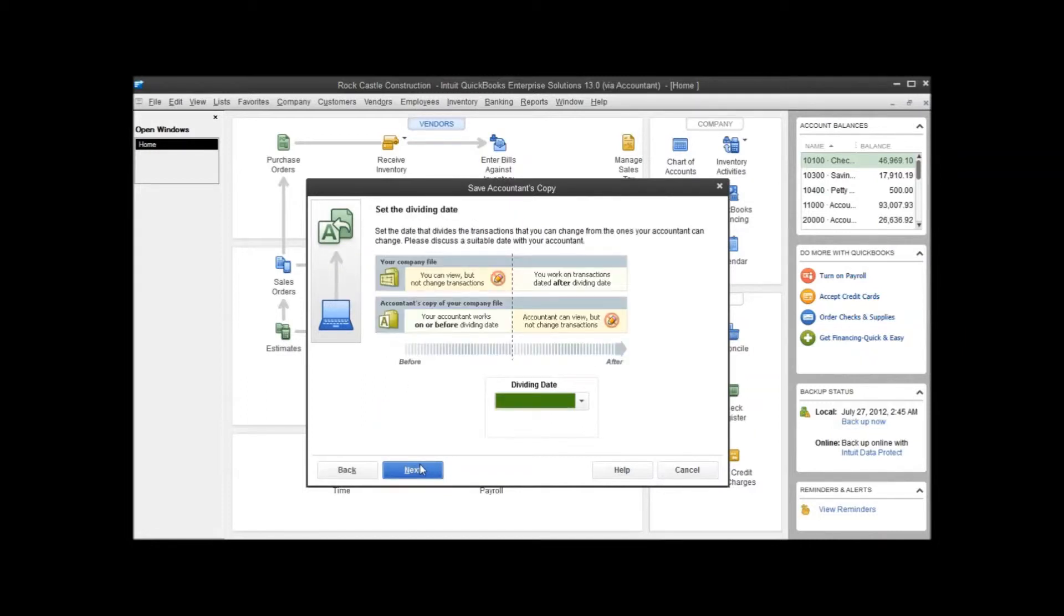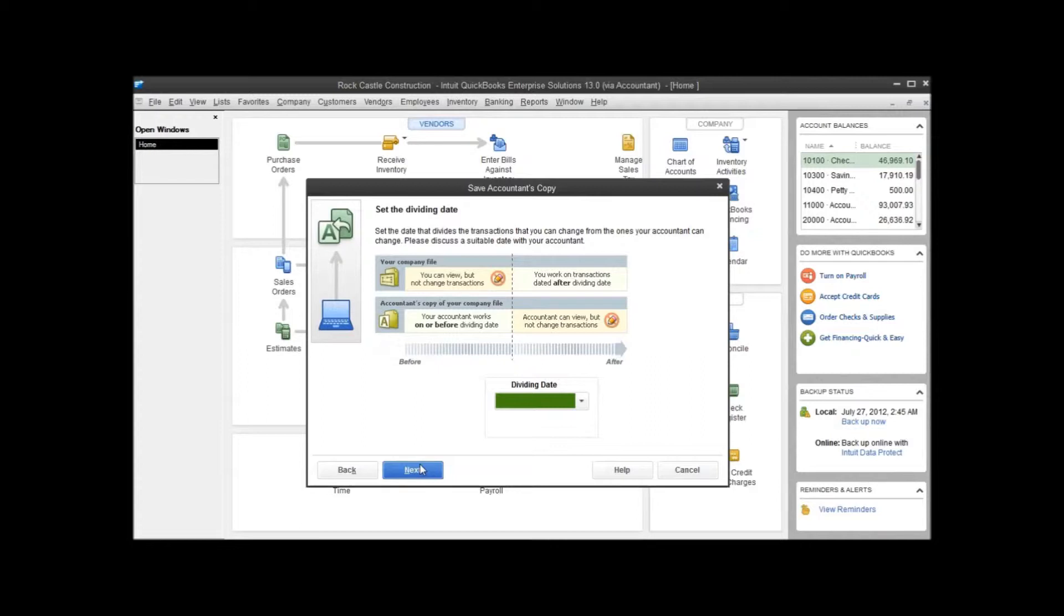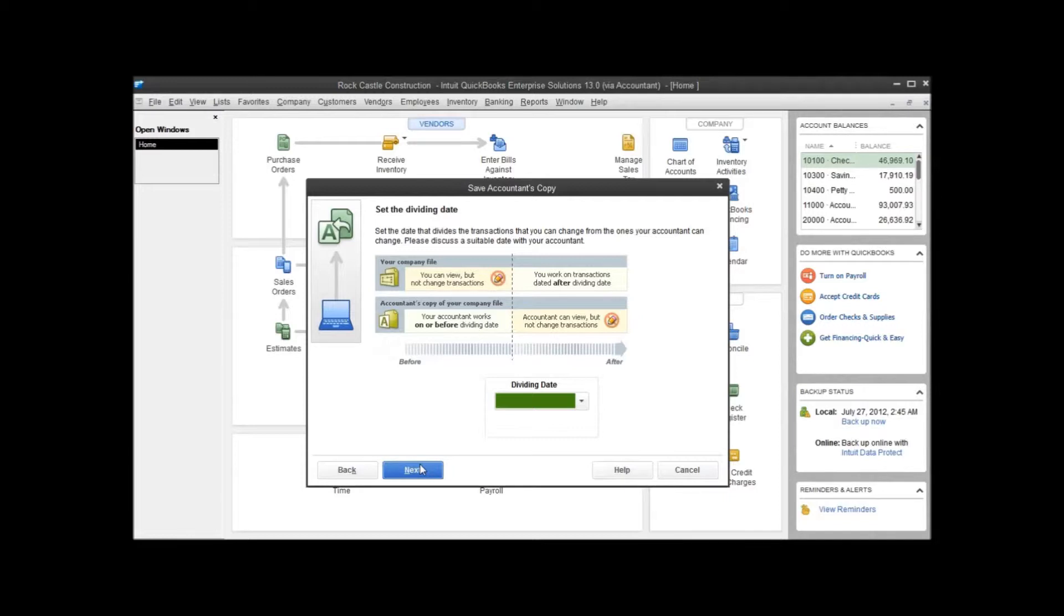And we get to the dividing date. The dividing date is really the most important part of creating an accountant's copy because that's going to determine what you get to work on and what your accountant gets to work on. The way it works is when you set a dividing date, anything that happens on or before that date, the accountant gets to edit, add, delete, or change those transactions.